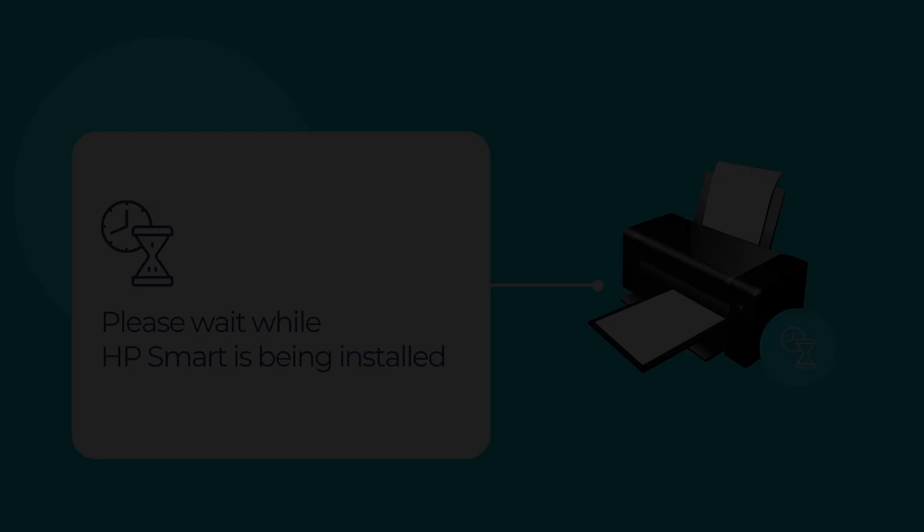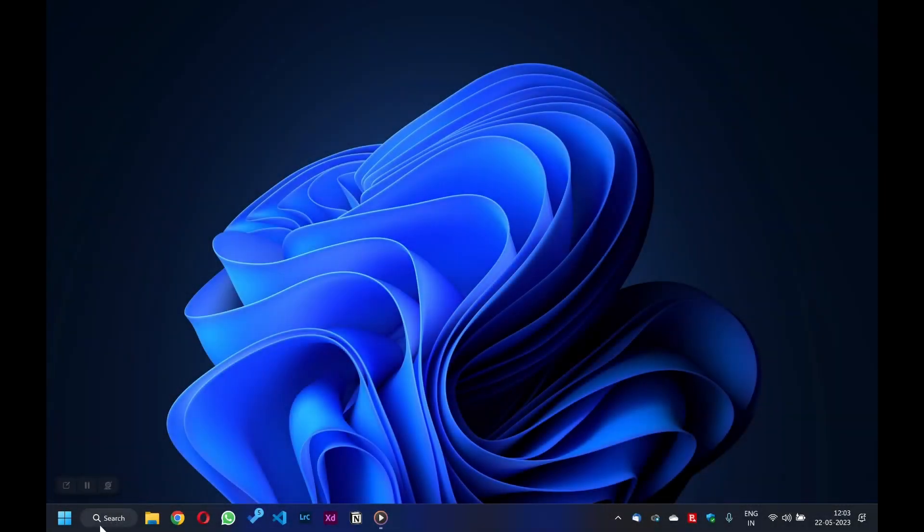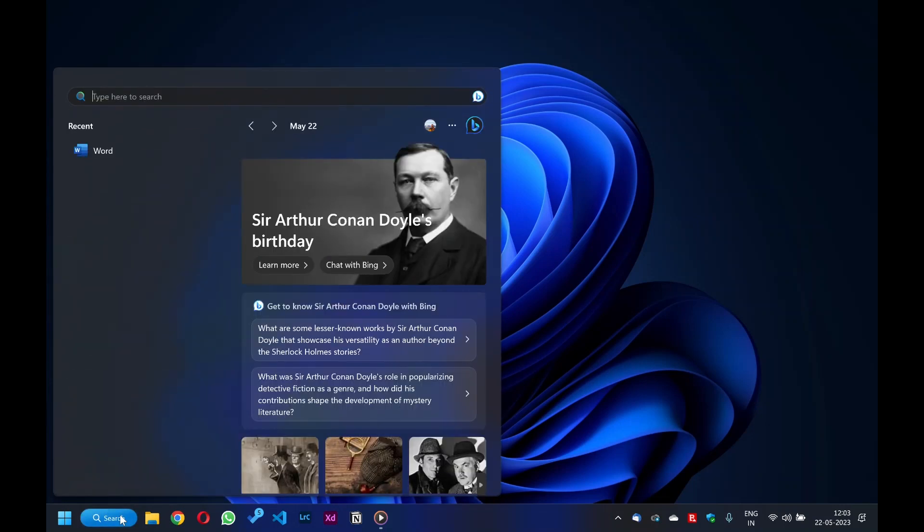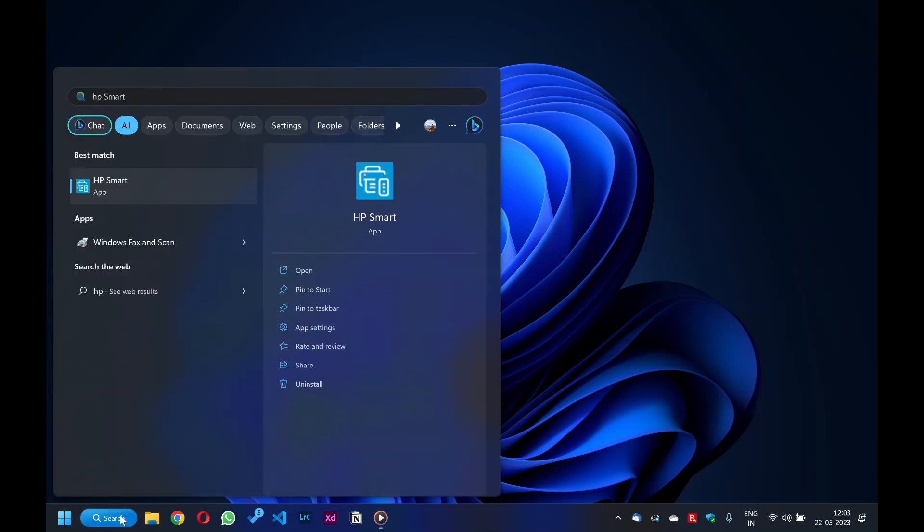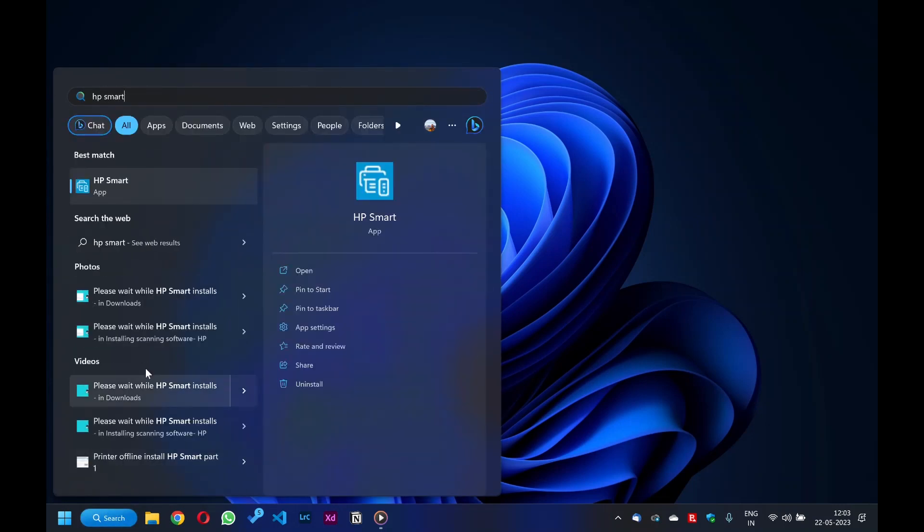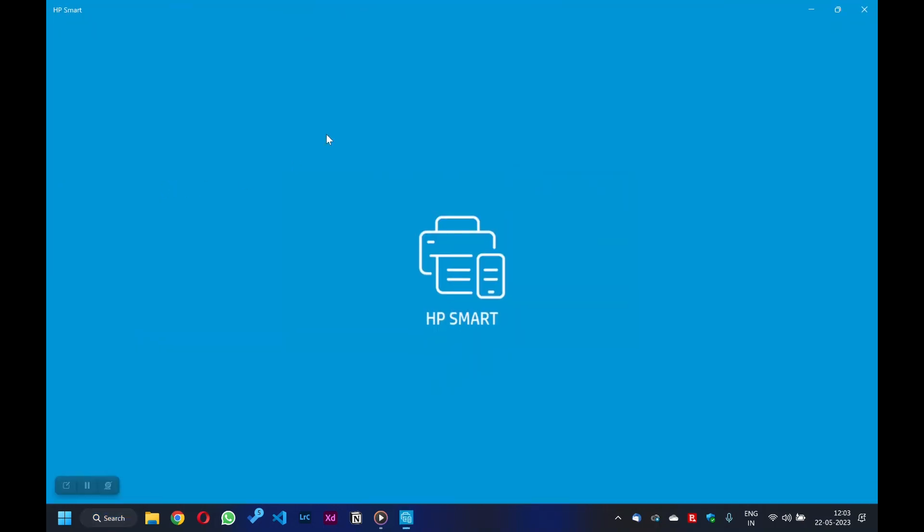Now go to your Windows search bar on the taskbar below and type HP Smart in the search bar. Then click on the HP Smart App option to open HP Smart.